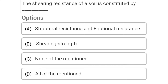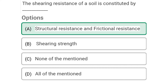Today we are going to see the soil mechanics MCQ in the topic of shear strength of soil. Question: The shearing resistance of soil is constituted by — Option A: structural resistance and frictional resistance, Option B: shearing strength, Option C: none of above, Option D: all of mentioned. The correct answer is Option A: structural resistance and frictional resistance.